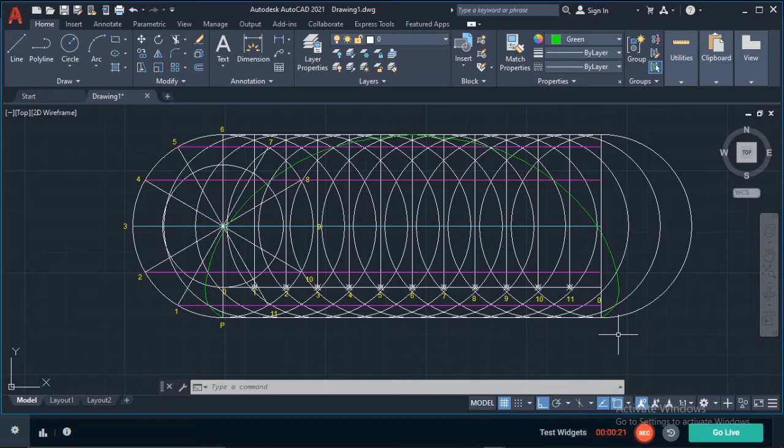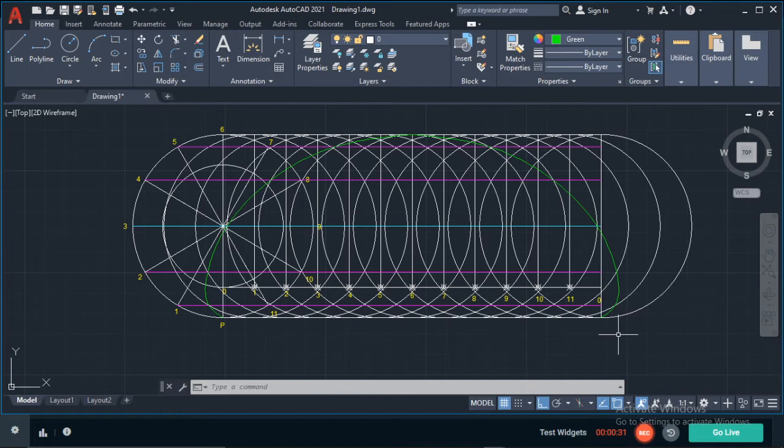Because I already did a video on that and I will post the link in the description below so you can check that out. So for this video, all I'll be showing you is how to export a drawing to PDF.